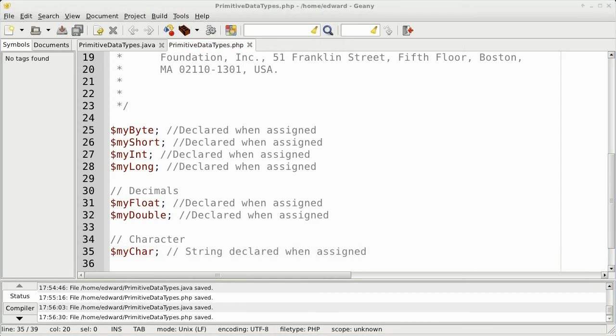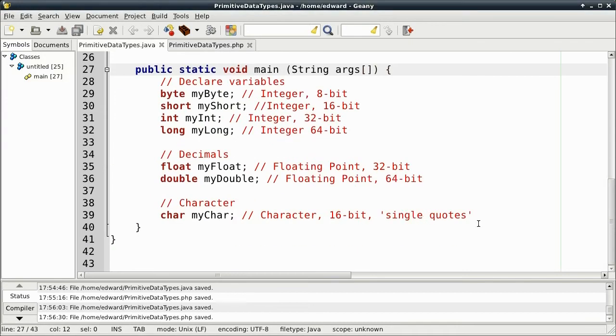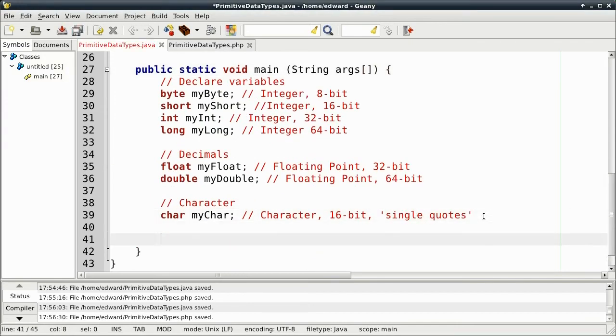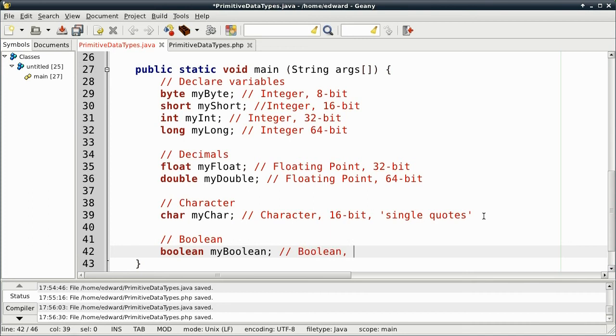Okay, next lesson is about Boolean expressions. Java, the Boolean type, is case sensitive. And it's 8-bit and can only be true or false, lowercase.